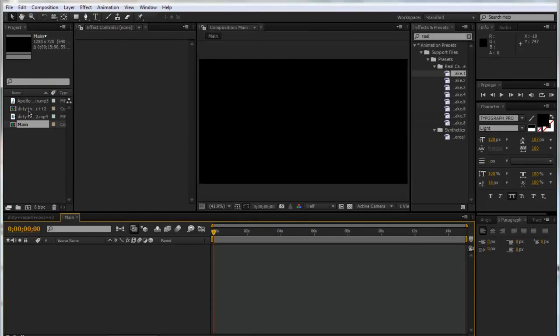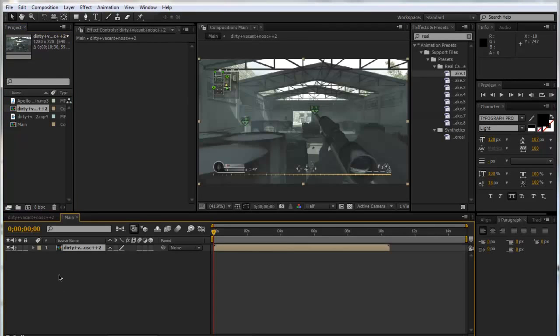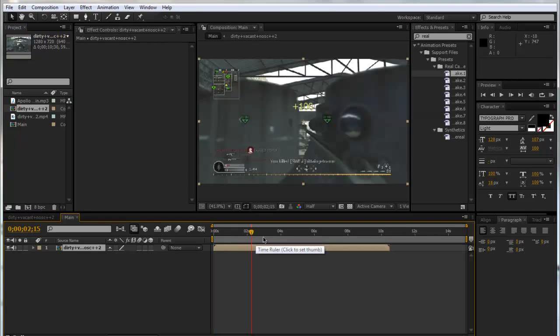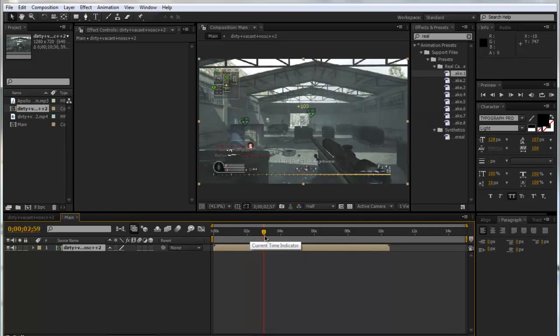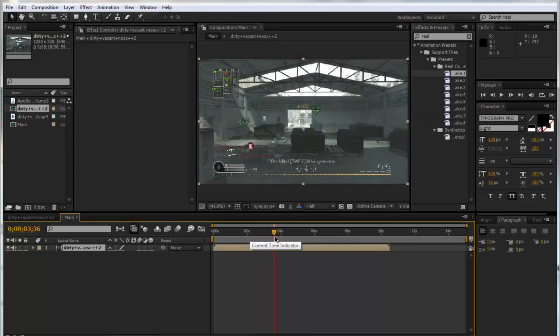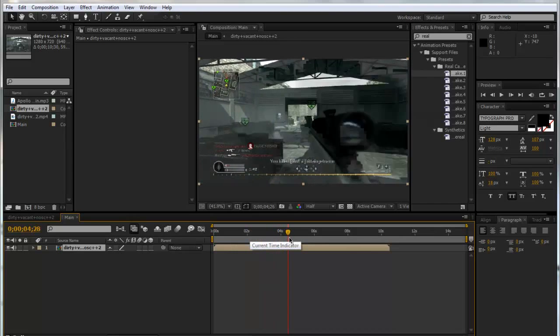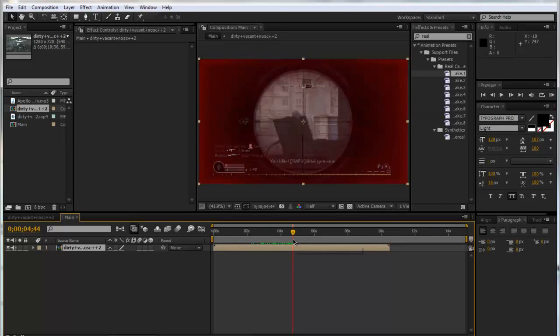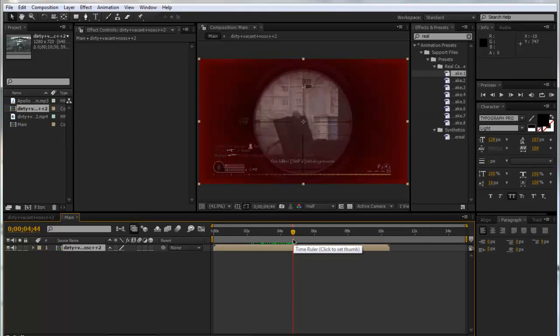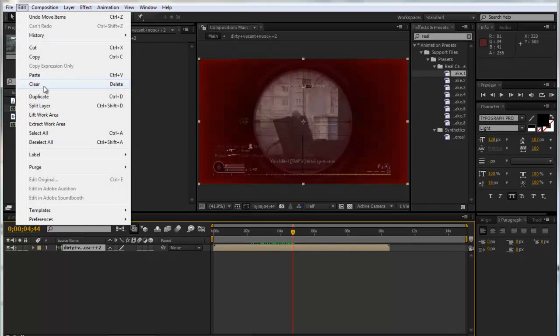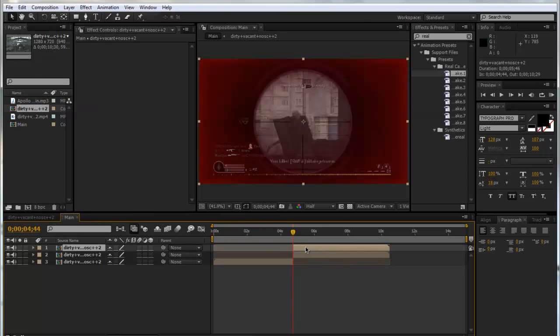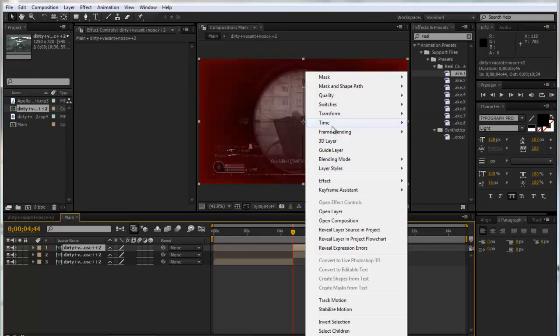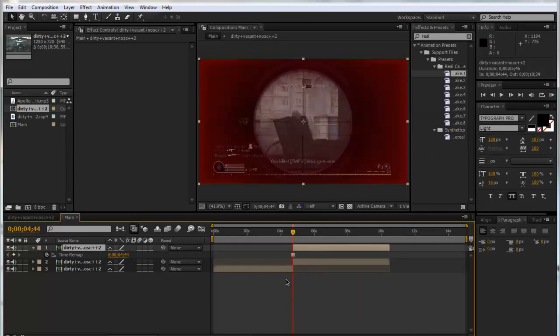We'll drag our pre-composed clip into the timeline and we're going to go and find the shot that we want the scope to actually be on. For me it is about there, so use page up and page down to go frame by frame. I'm going to go to Edit and split the layer, and I'm going to click Control D to duplicate it. I'm going to right click on the top layer and go Time, Freeze Frame.